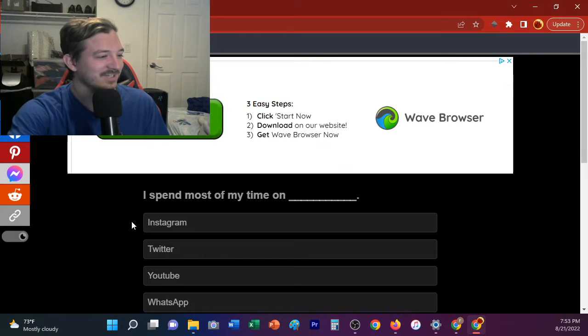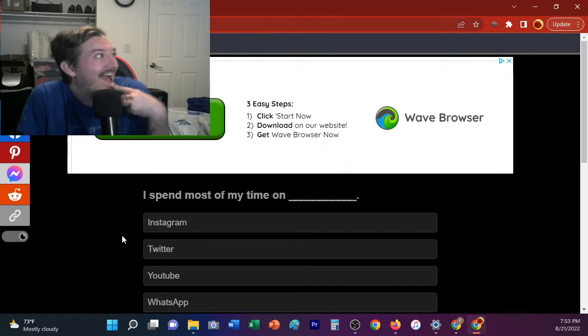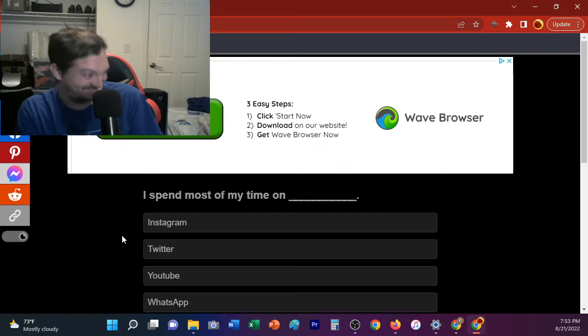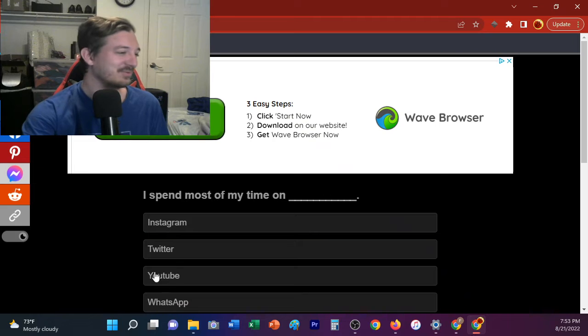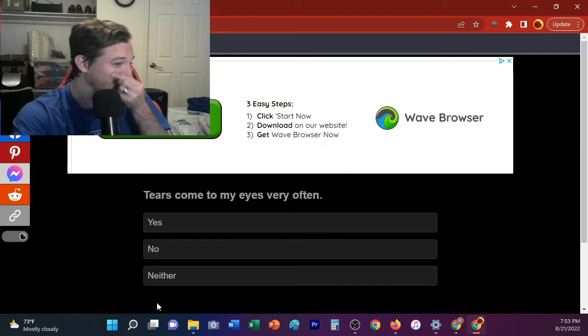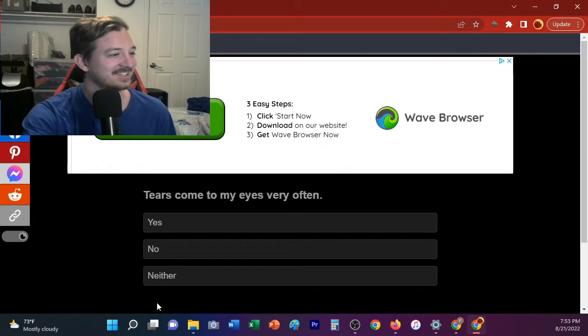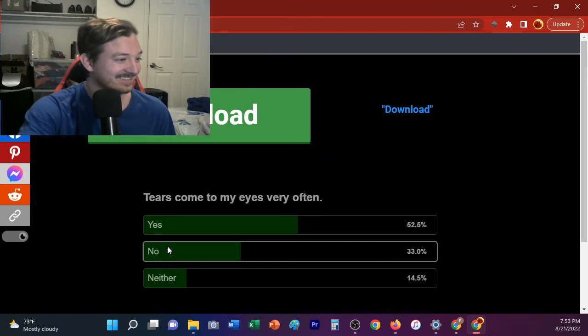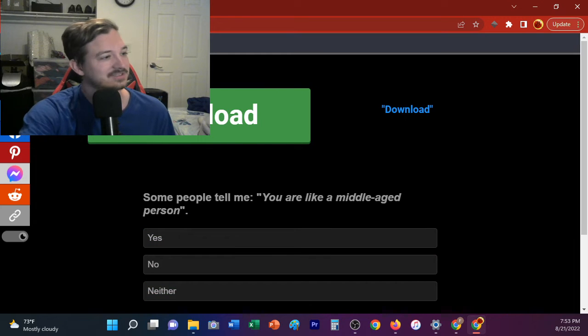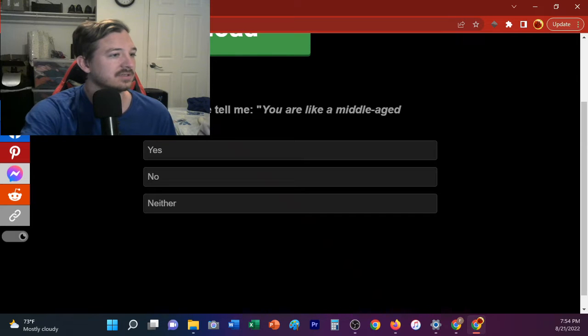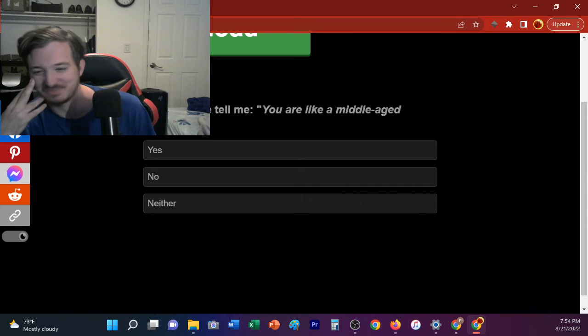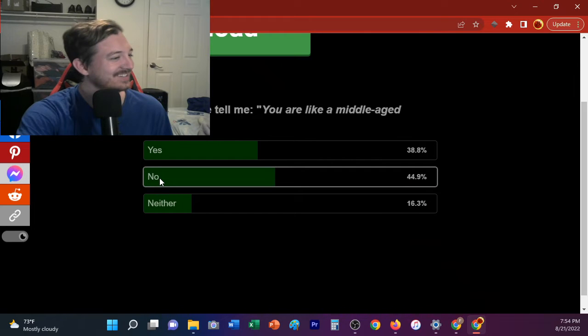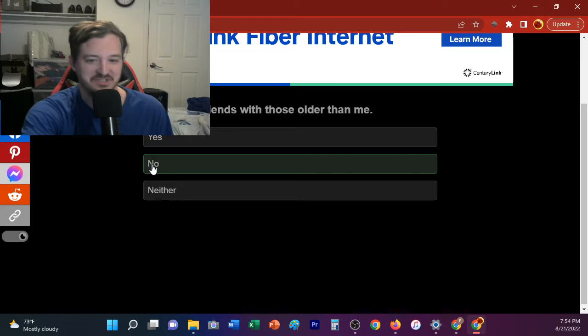I spend most of my time on... What's up? Bob, what's WhatsApp? It's... Me! We're just gonna go with that. Sure. Okay, Bob spends his time with WhatsApp, apparently. Tears come to my eyes very often. No. I've never seen Bob cry. Screw these ads, man. Some people tell me you are, like, a middle-aged person. I don't think anybody's ever told Bob he's a middle-aged person. No. I get angry... No. Bob doesn't even know the definition of anger.